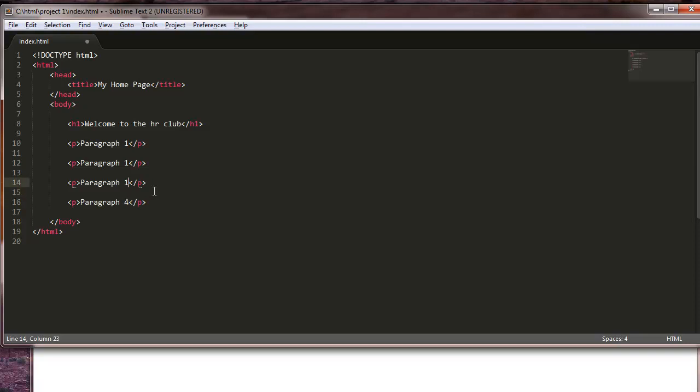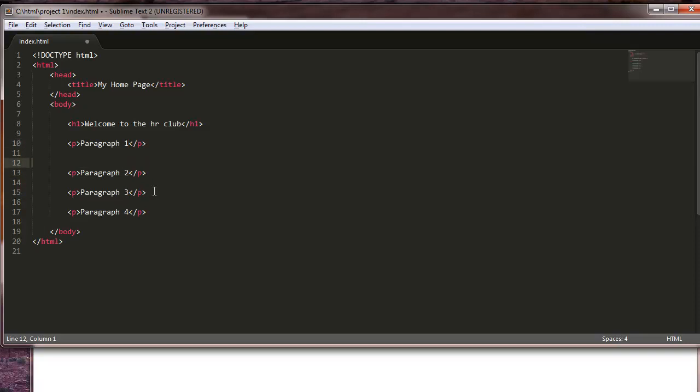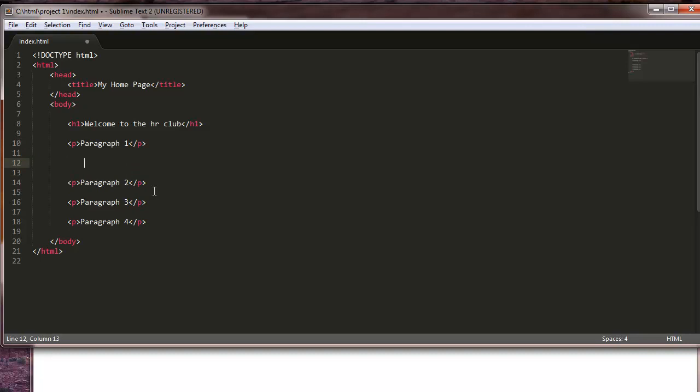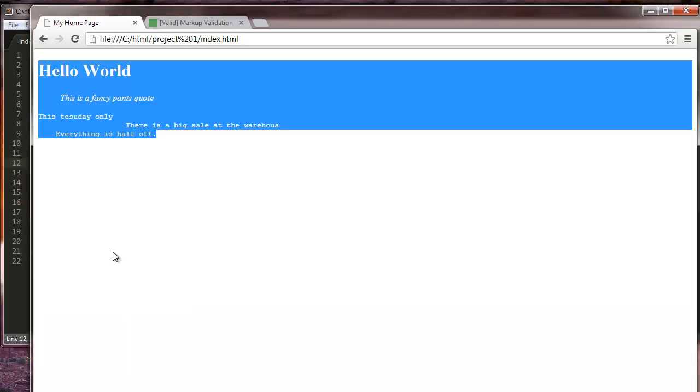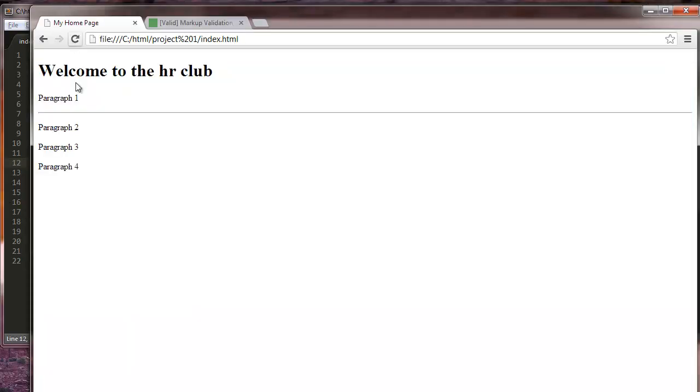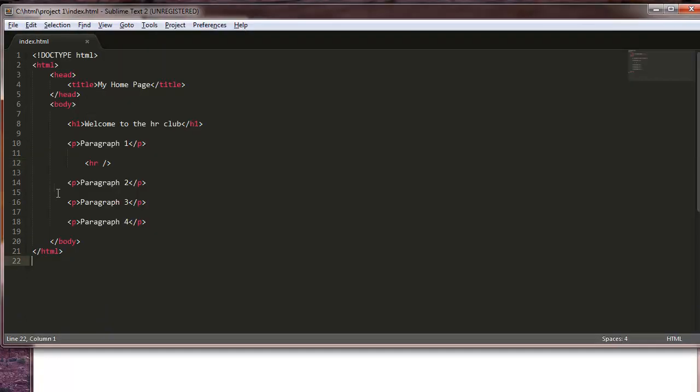We're going to do the HR rule here. Like I said, this is going to draw a line. To show you what I'm talking about, we'll refresh. You see this line right here goes all the way across, which is fine. There's nothing wrong with that.